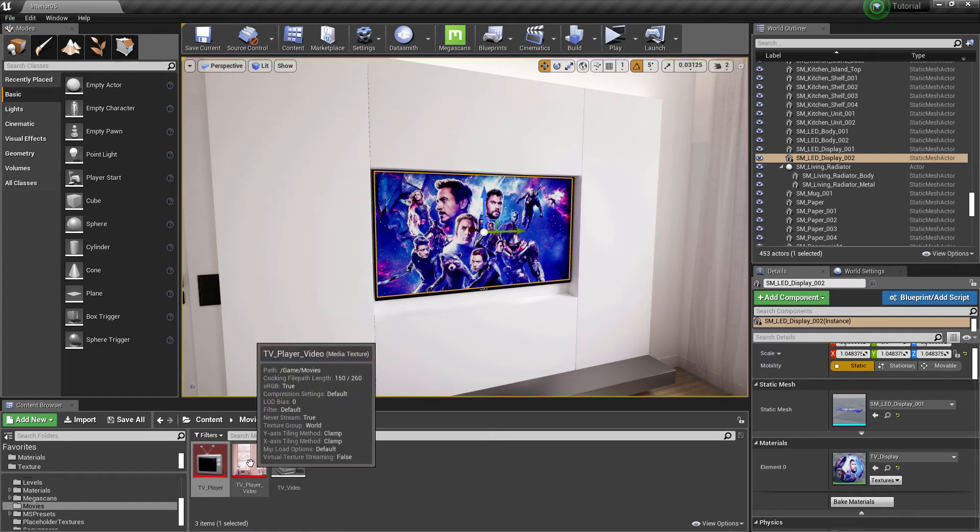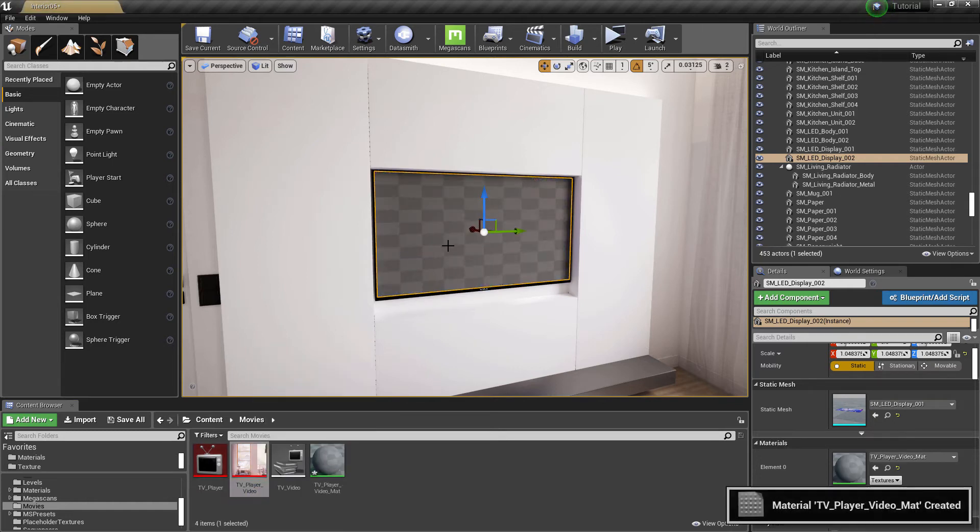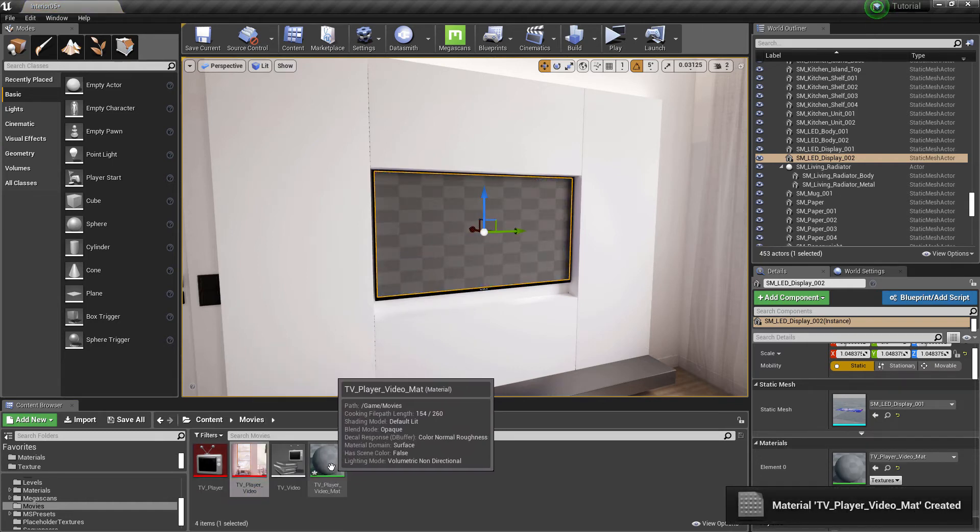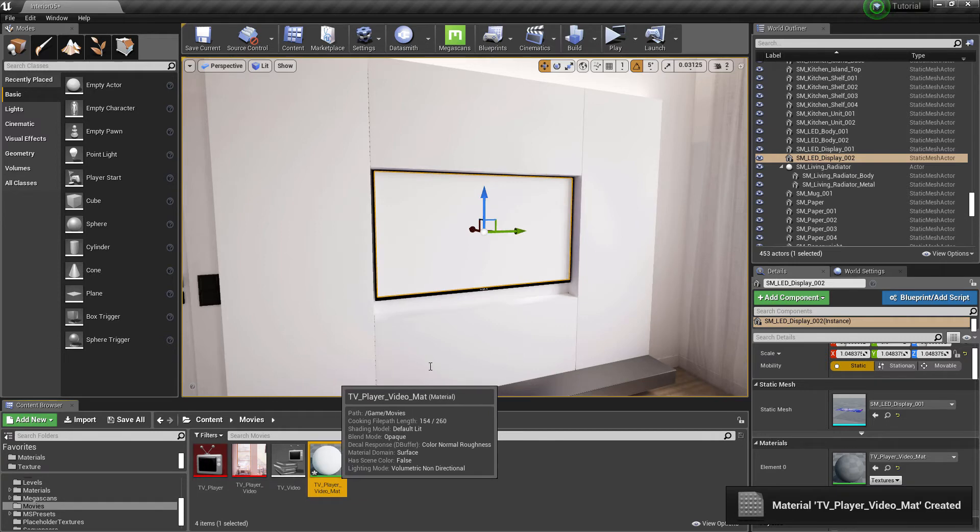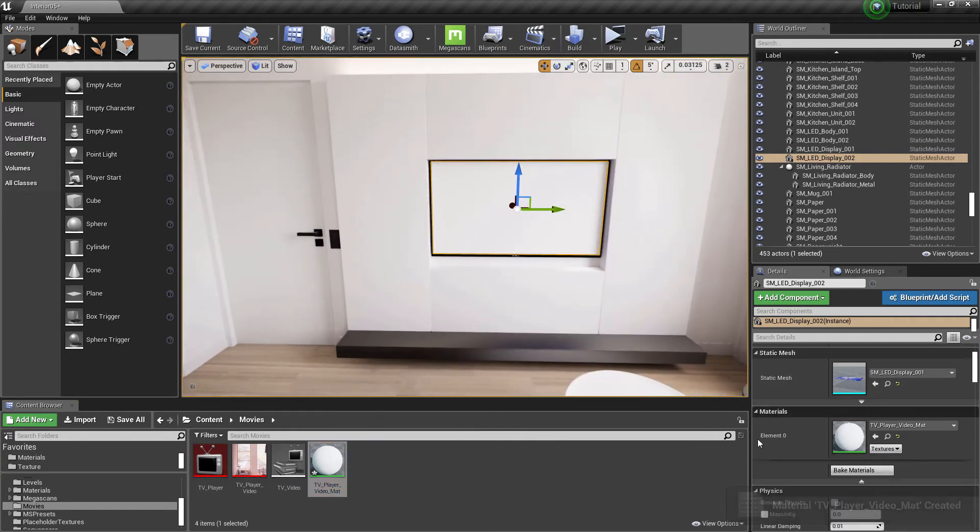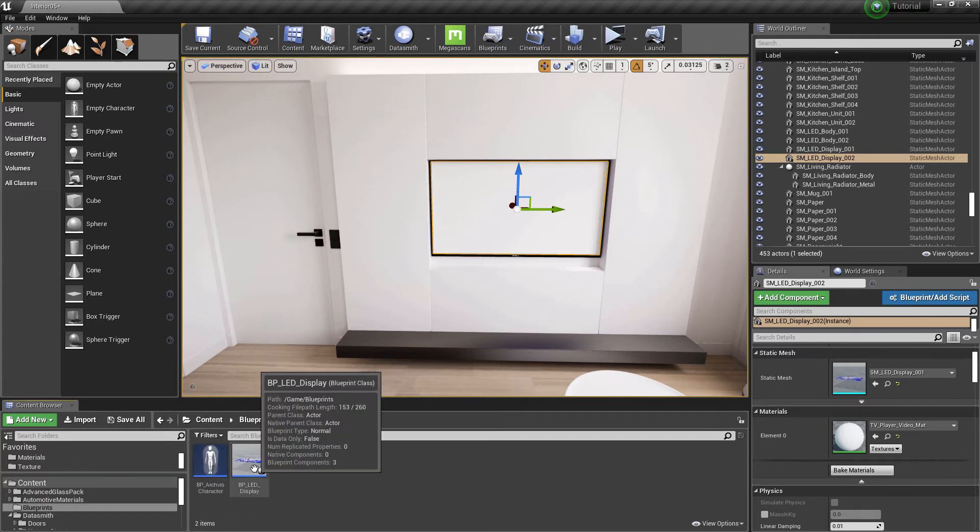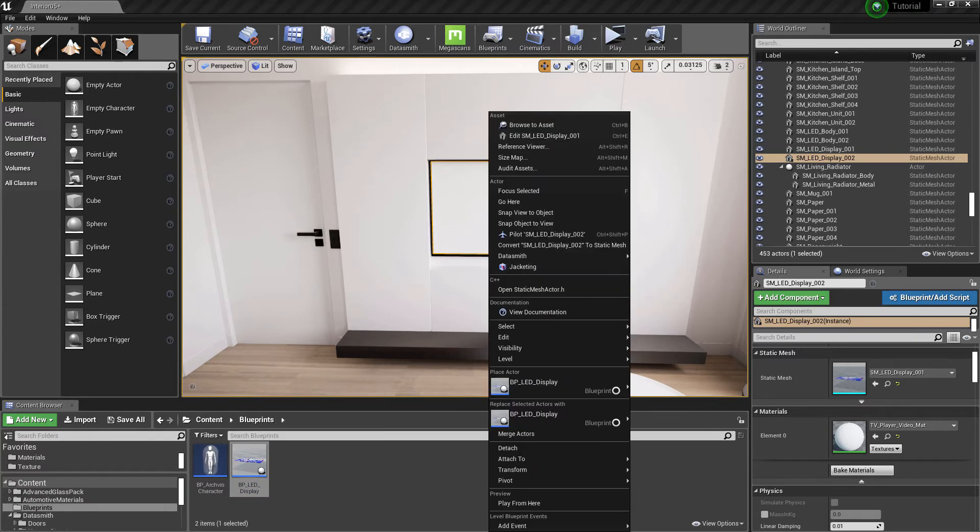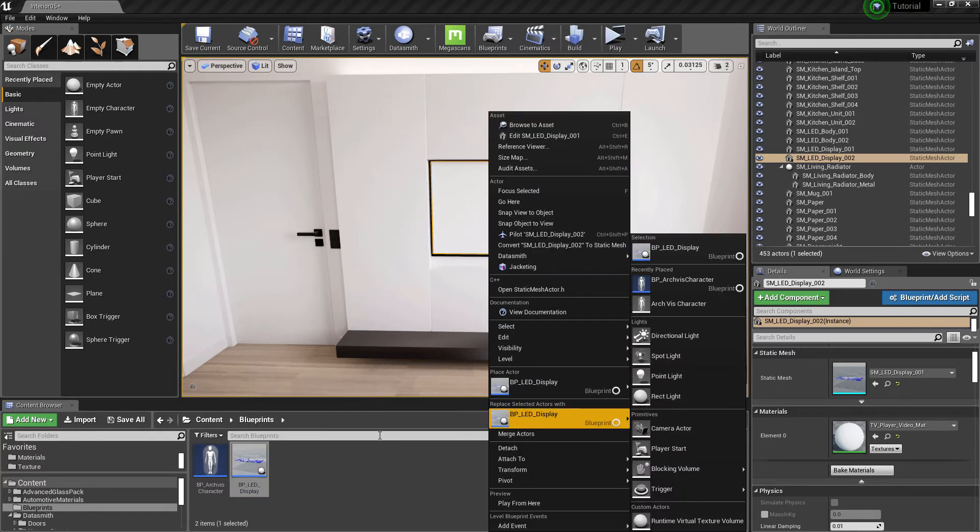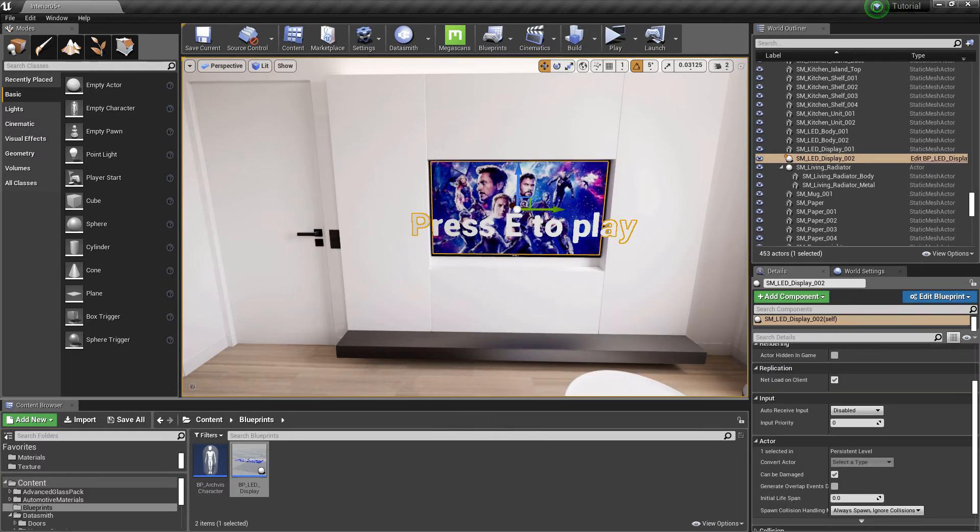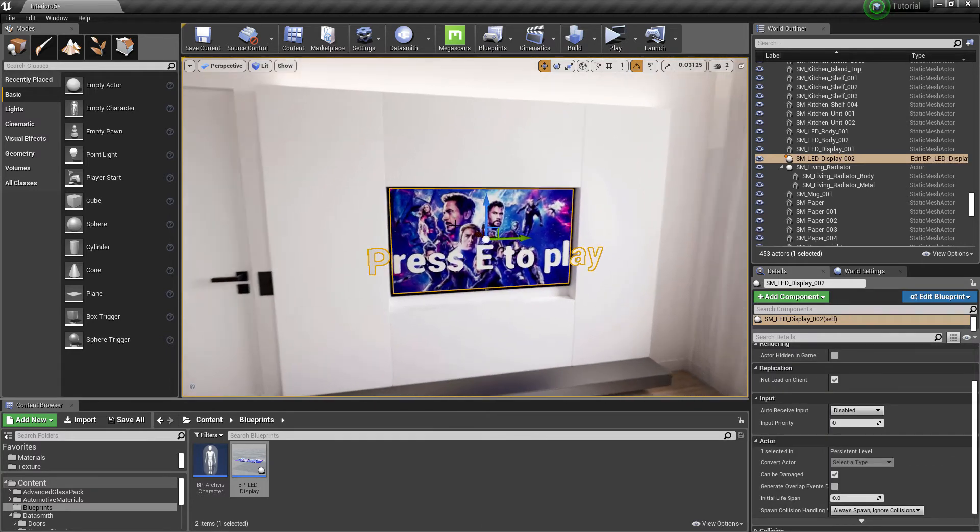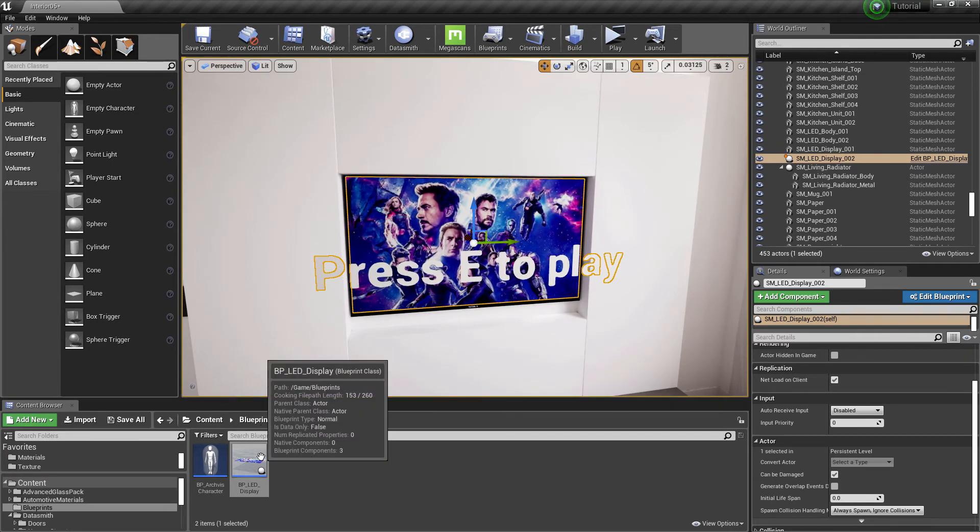Let's assign the media texture to the TV screen. It will automatically create a media material. Let's replace the TV screen with the blueprint BP_LED_Display. It still has the old material on it. Let's replace it with the video that we just added.